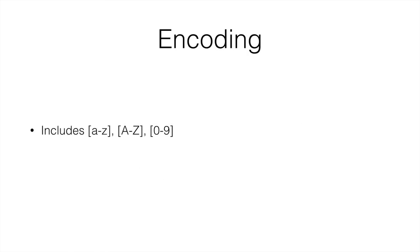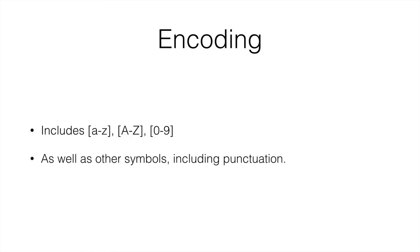So how does the encoding work? It includes a to z in lowercase, a to z in uppercase, and 0 to 9 as well as other symbols including punctuation.